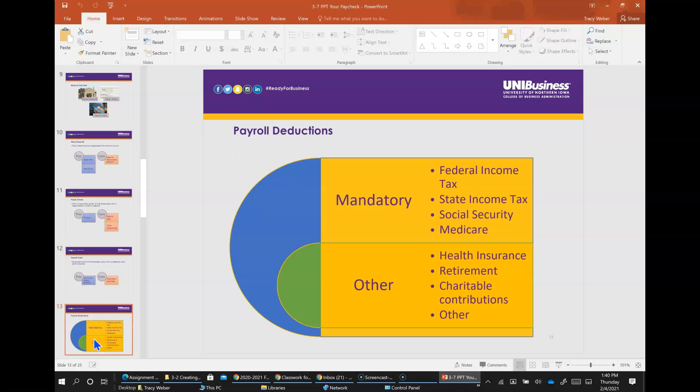Payroll deductions. About one-third of your gross pay will be taken out by your employer for deductions. Some deductions are mandatory - employers are required by law to withhold these taxes from employees gross pay. Other deductions are voluntary, which could include health insurance, retirement, charitable contributions, union dues, etc.